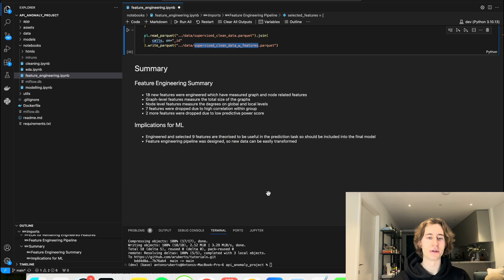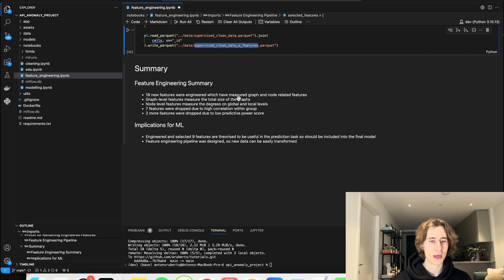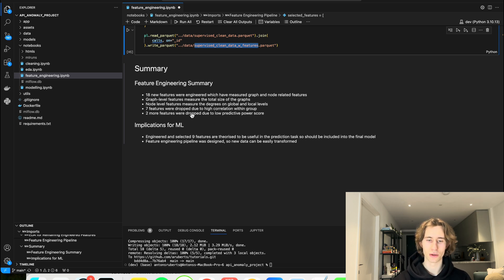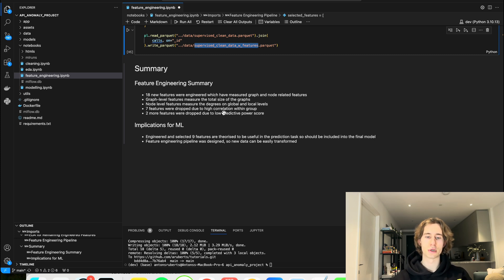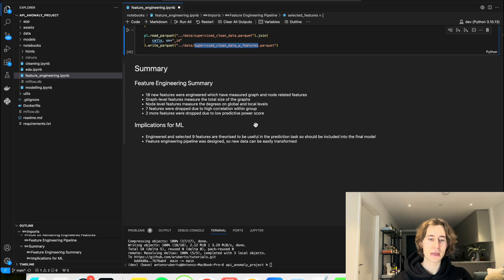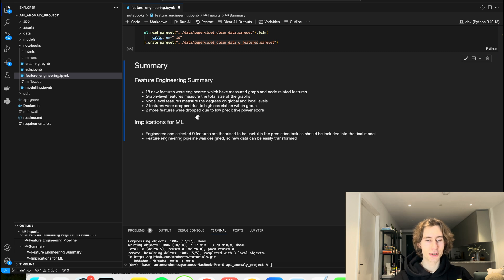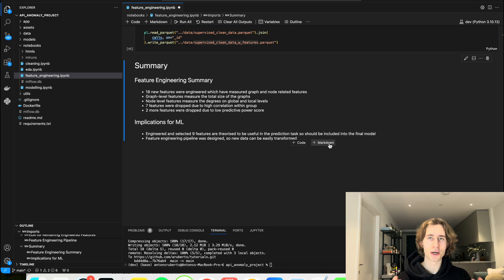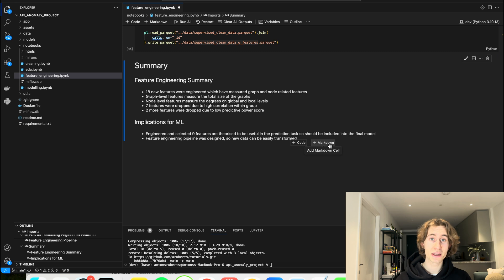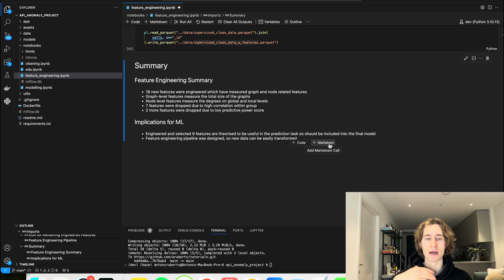And now a quick summary here. So 18 features were generated which have measured graph and node related features, graph level features measure the total size of the graph, node level features measure the degrees on global and local levels, seven features were dropped due to high correlation within the group, two more features were dropped due to low predictive power score, so the remaining are nine features. As implications for ML, we can say that engineered and selected nine features are theorized to be useful in the prediction task, so it could be included into the final model and we argued about their utility above. And finally we have designed our feature engineering pipeline so that new data can come in, we can put it through the pipeline and it's going to give us new features.